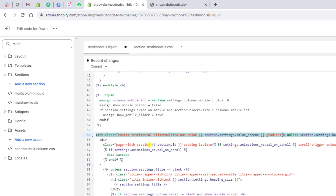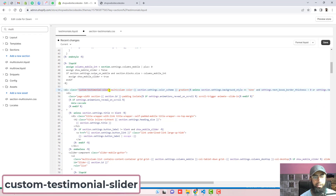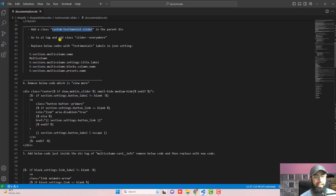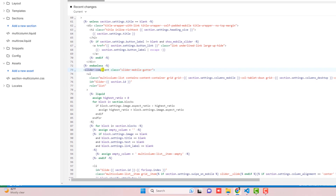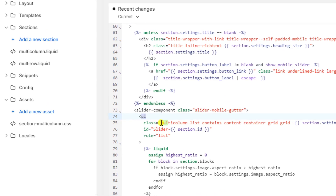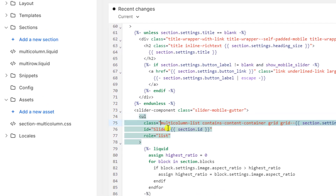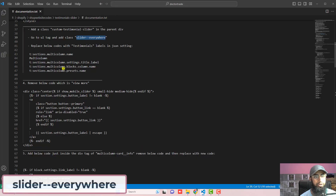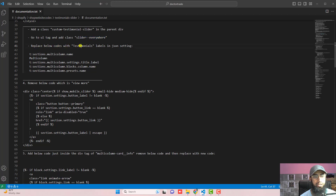Another step is to go to the UL tag and add the class 'slider-everywhere'. Here you can see we have the slider component, and just below it we have a UL tag. Inside it we have a class — at the beginning you should paste 'slider-everywhere'. Then go again and replace the labels below with testimonials labels in the JSON settings.